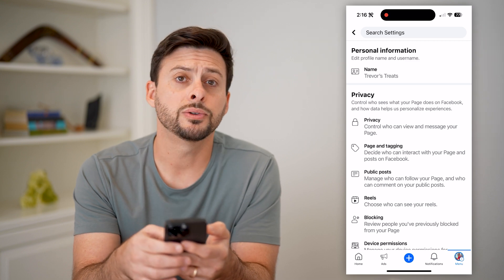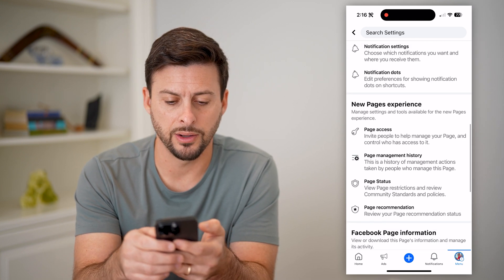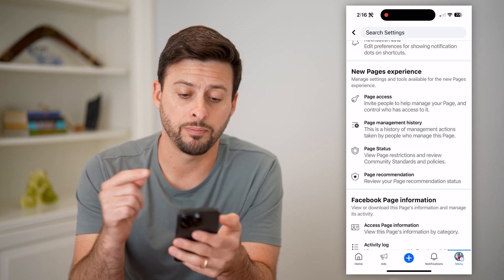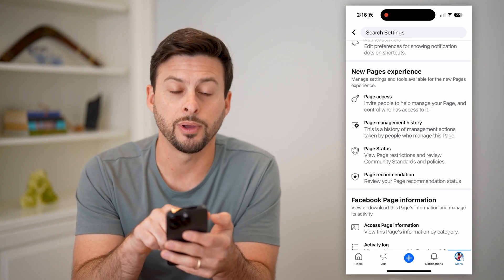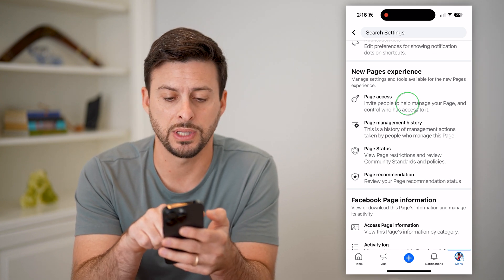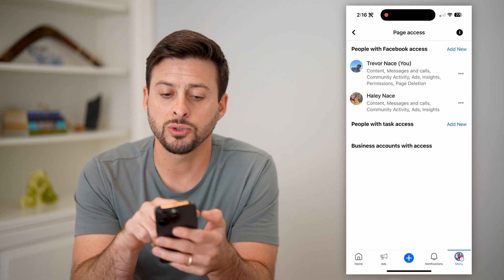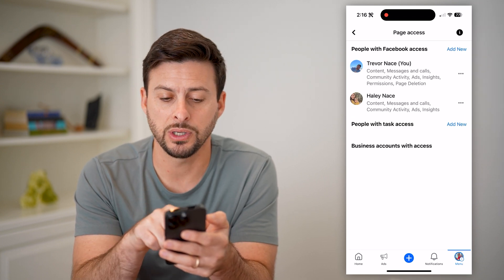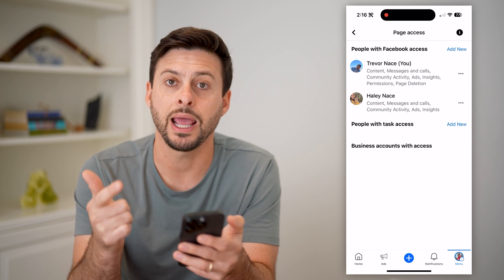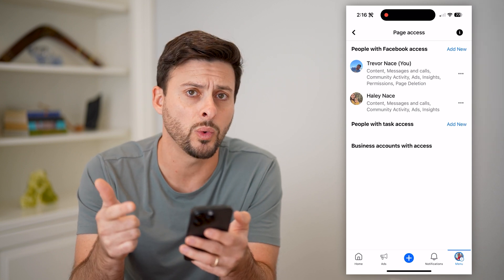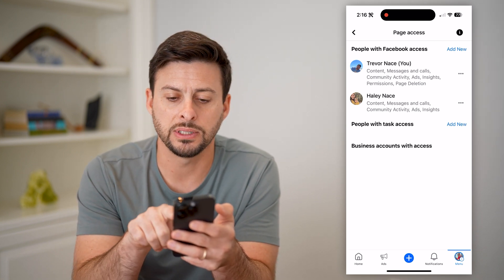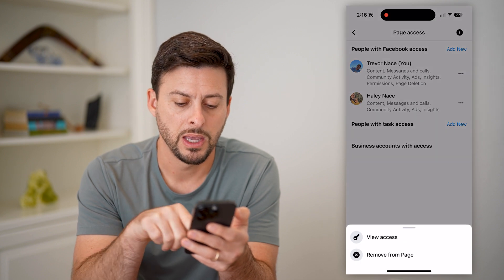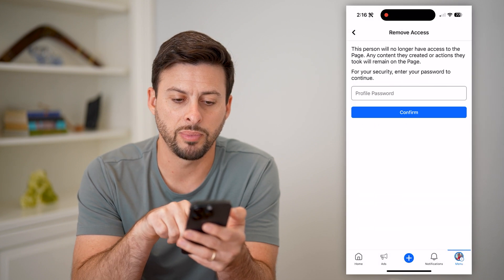And you'll see if I scroll down, under New Pages Experience there is an option called Page Access. Let's choose that. And this will show people with Facebook access — you can see it's myself and Hayley Nace as well. All I have to do is tap the three dots next to their name and just hit Remove From Page.